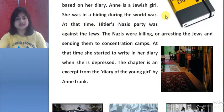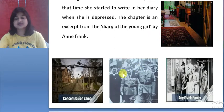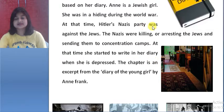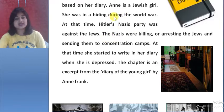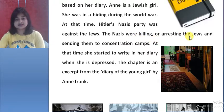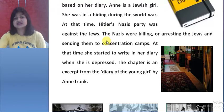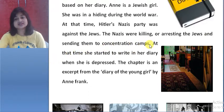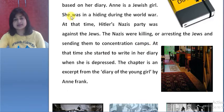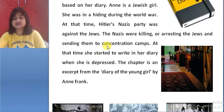During World War II, Hitler's Nazi party was against the Jews. The Nazis were killing or arresting the Jews and sending them to concentration camps. Anne was a Jewish girl, so her family was in danger.